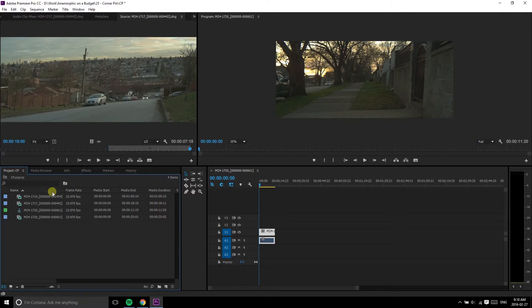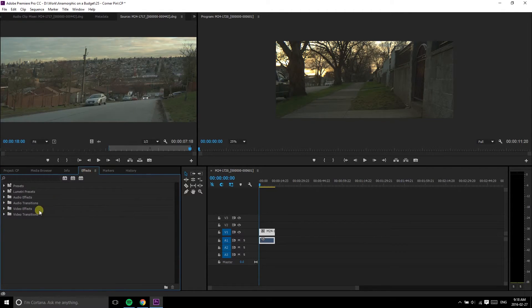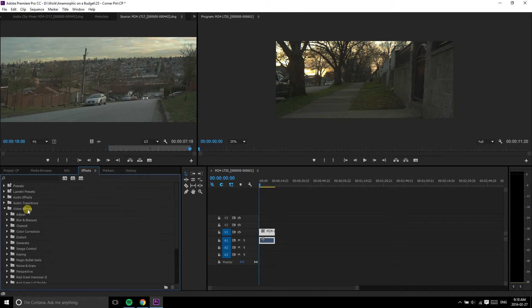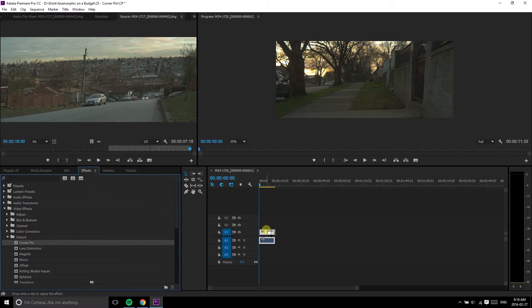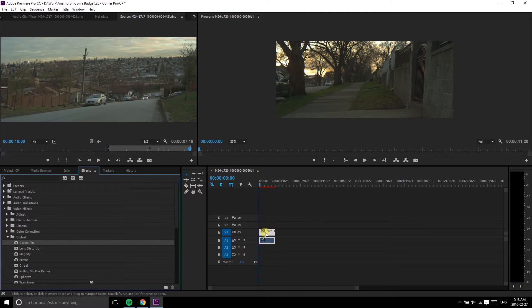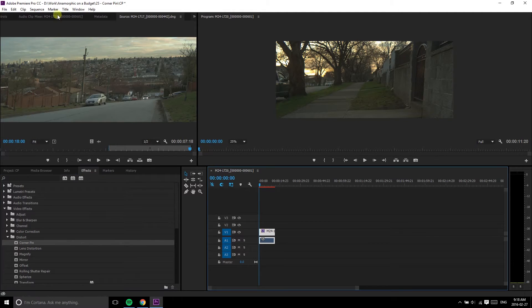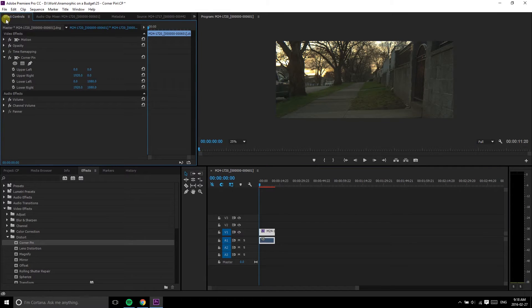The corner pin effect was added to Adobe Premiere in version CS6. Just go into the Effects tab and find it under Distort. Now, drag it over the shot you want to fix and go into the Effects tab for that shot. You have two different options now.